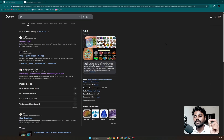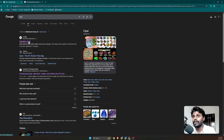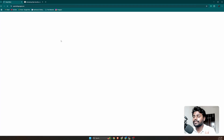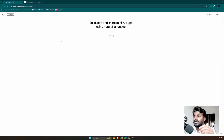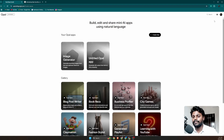To access Opal, go to any VPN and turn it on. Once the VPN is on, type in Opal and Google it — it will show you opal.google.com. Make sure you set a United States VPN server, because in other regions it is not available.